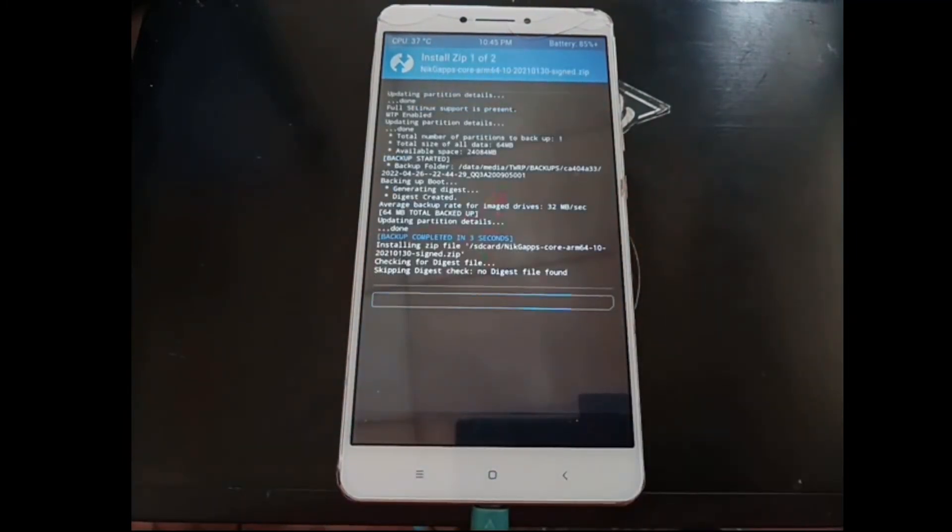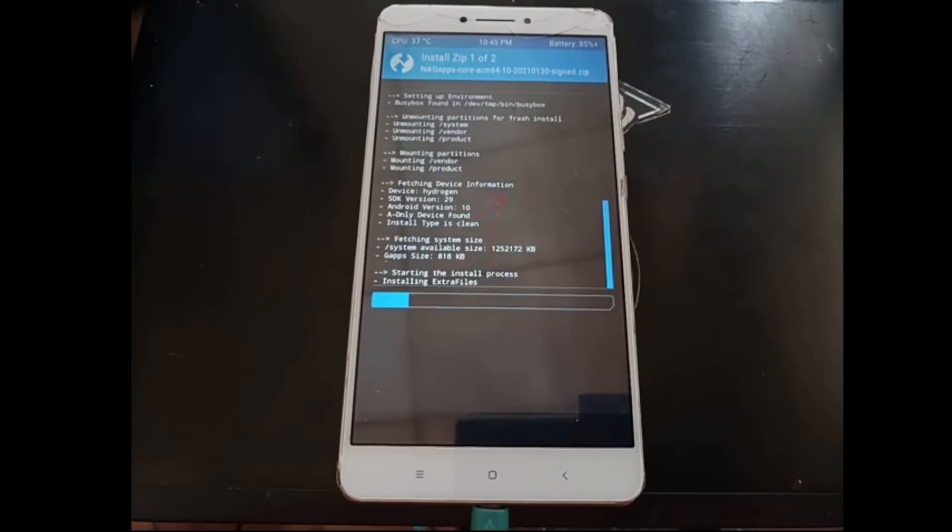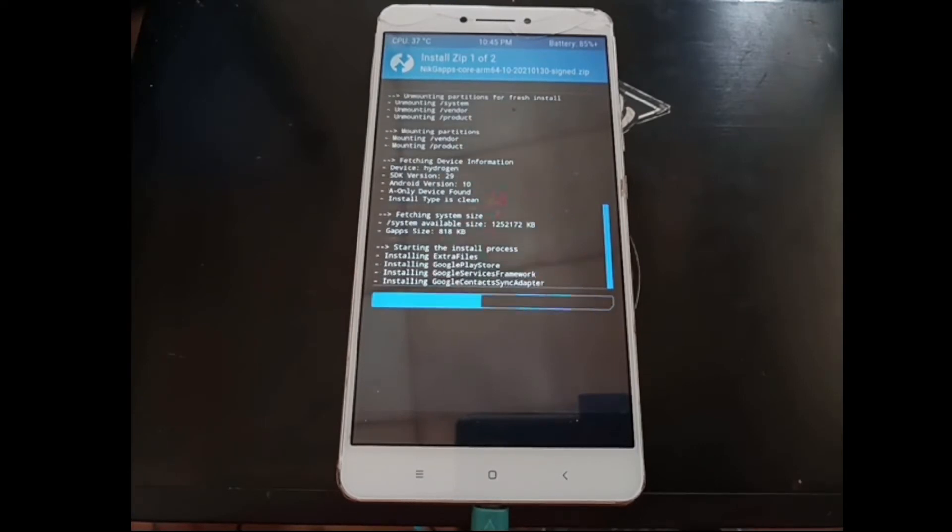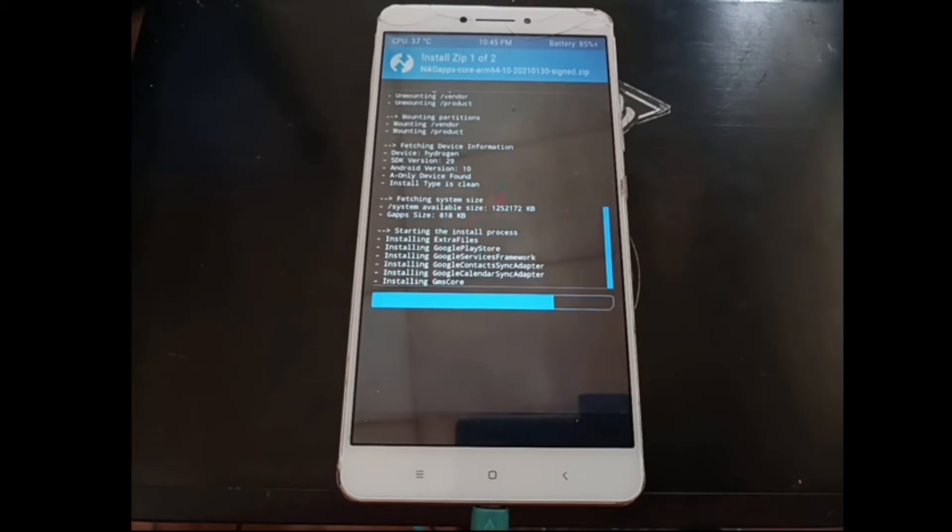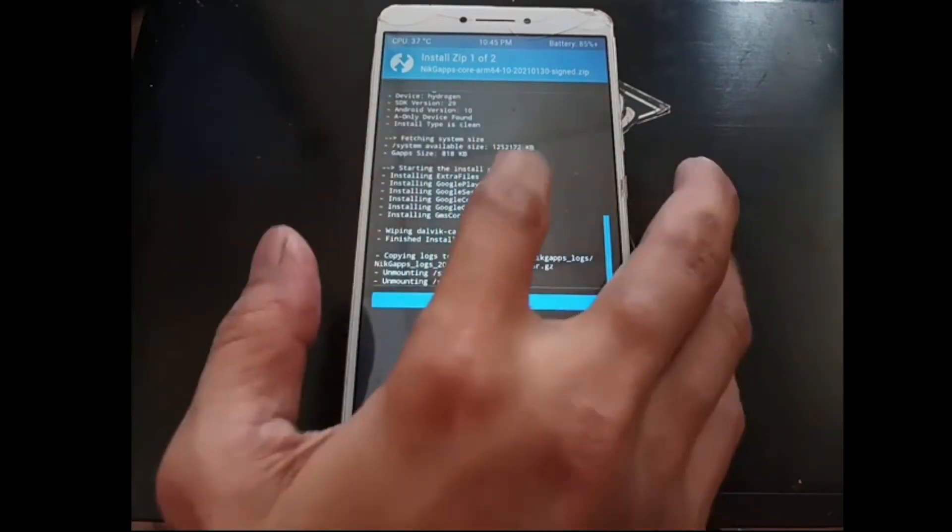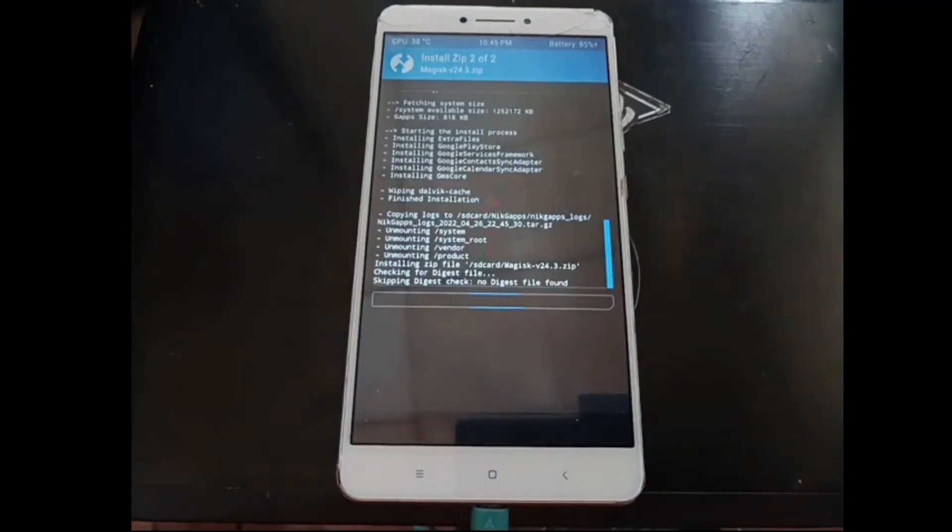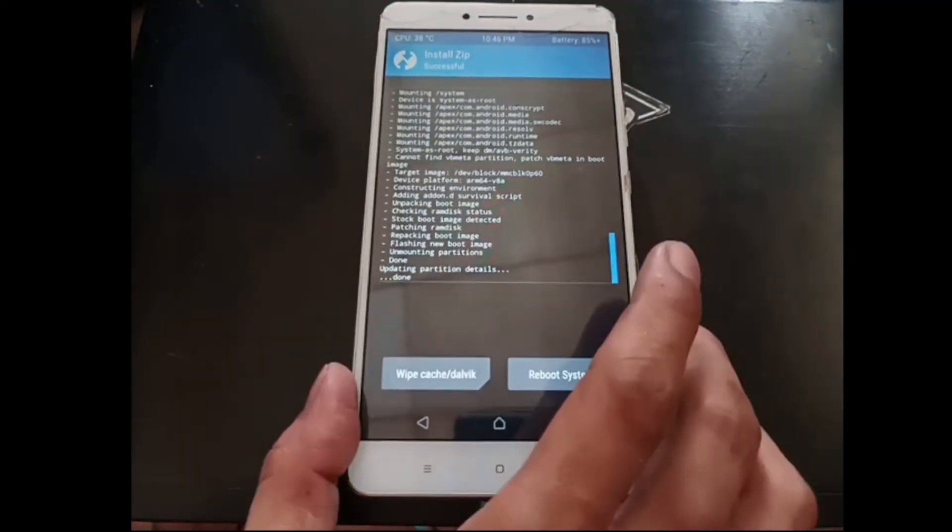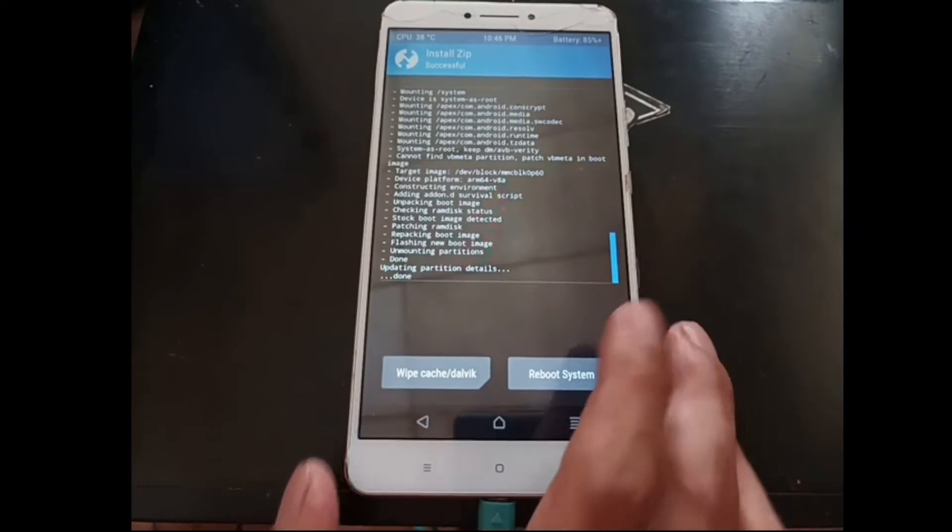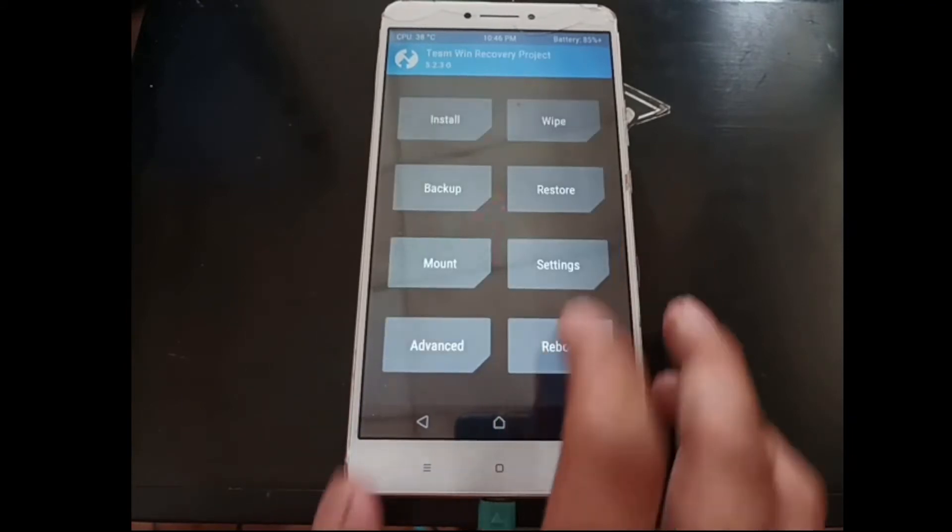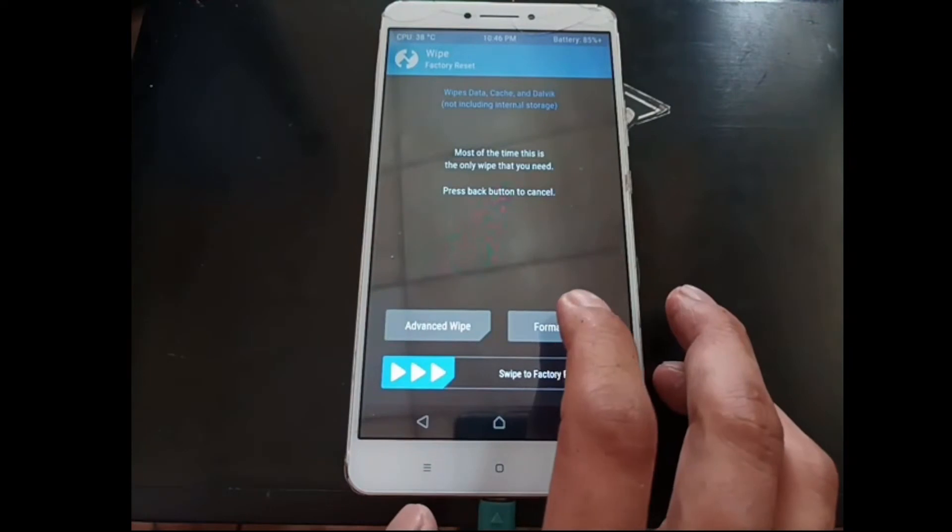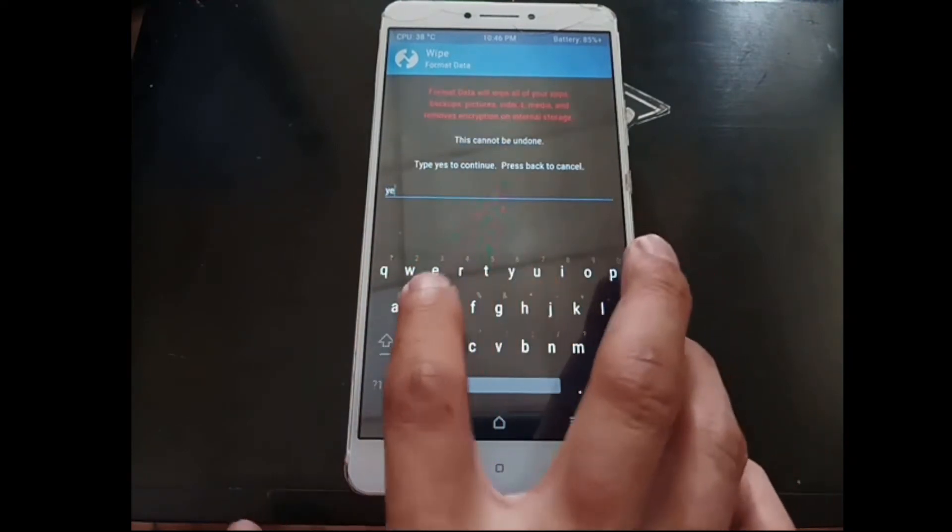This time select the Nik GAPPS, add more zip and the Magisk. As I always mention, Magisk is always optional. If you don't need root access, you can always skip installing the Magisk.